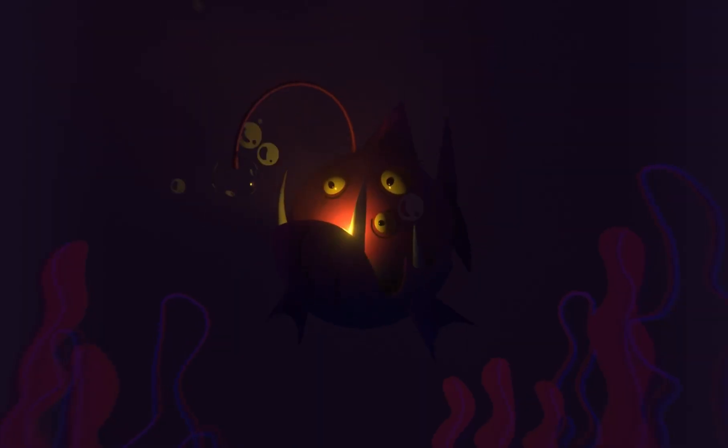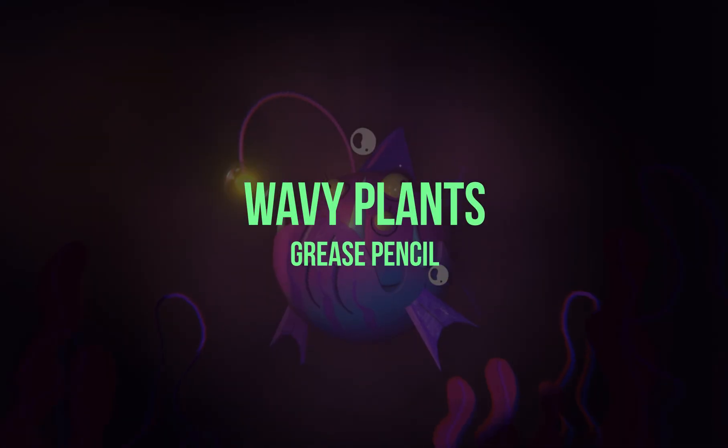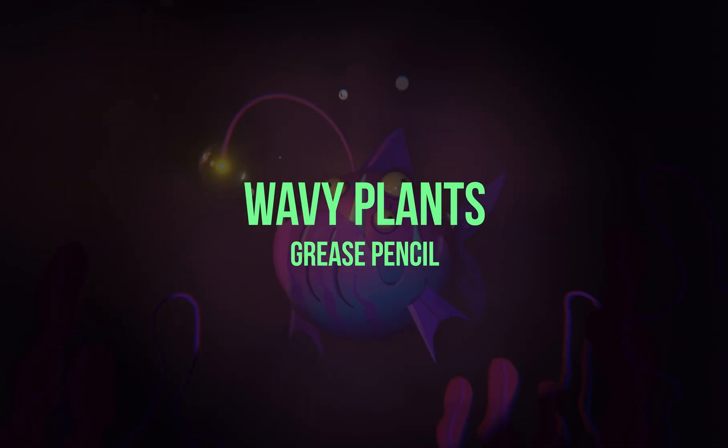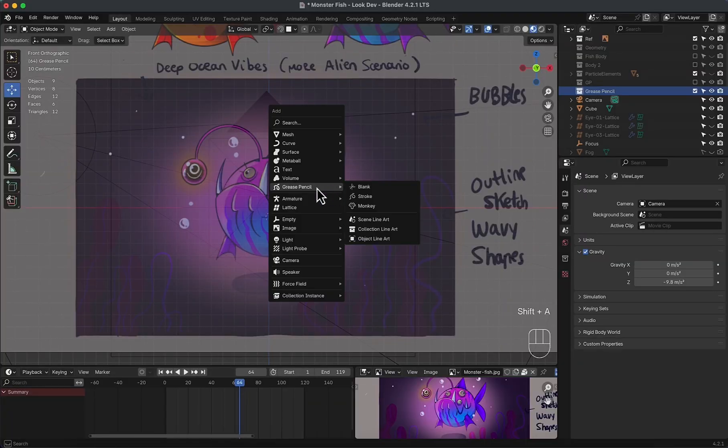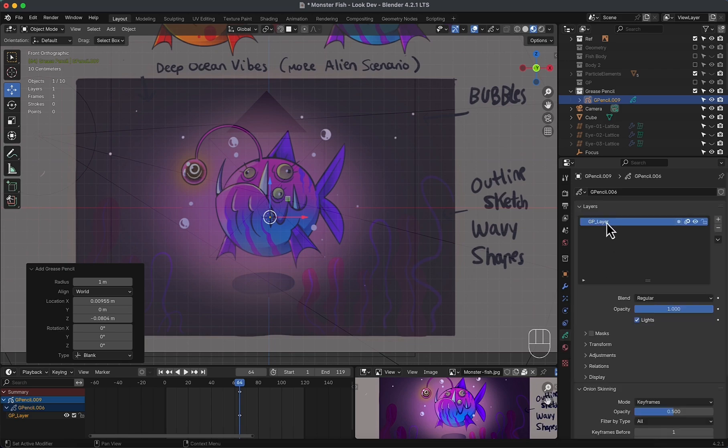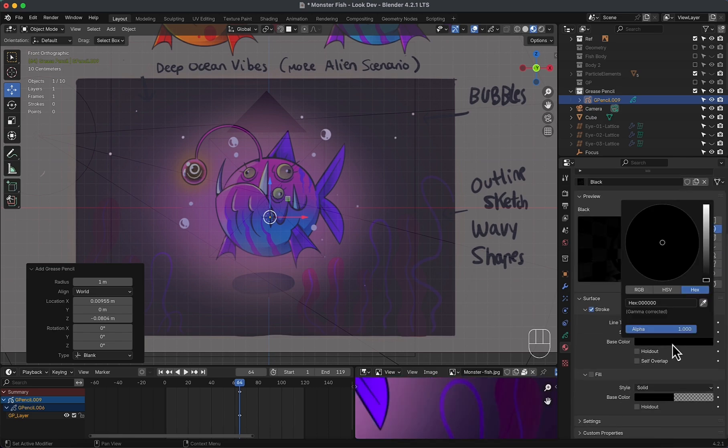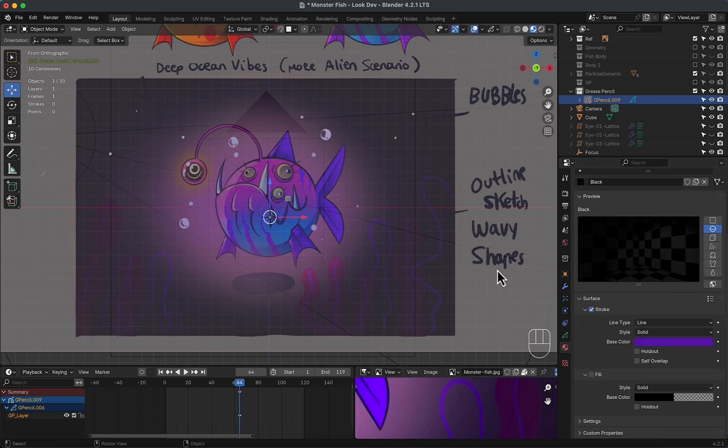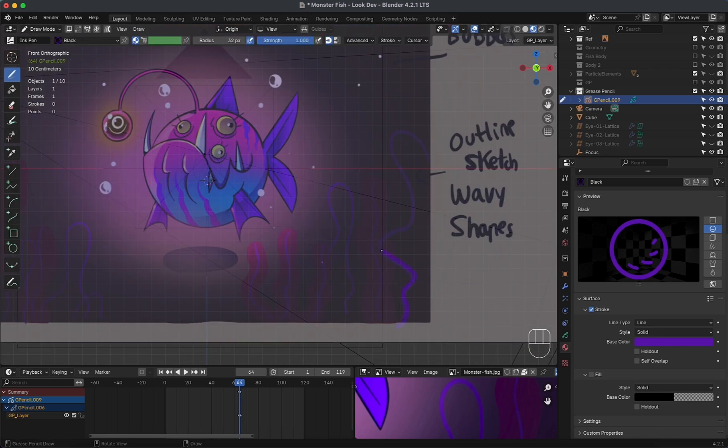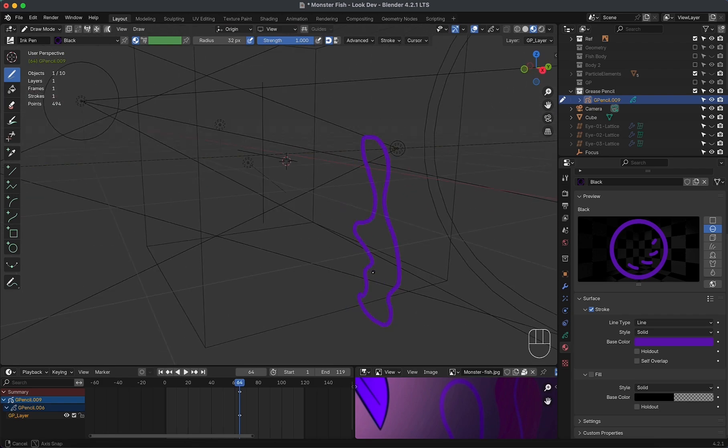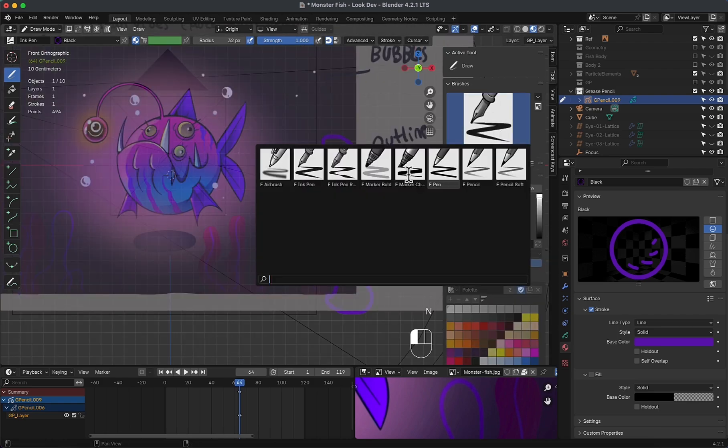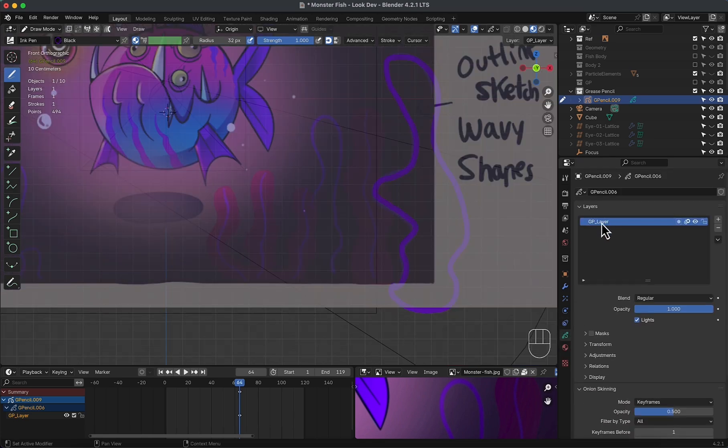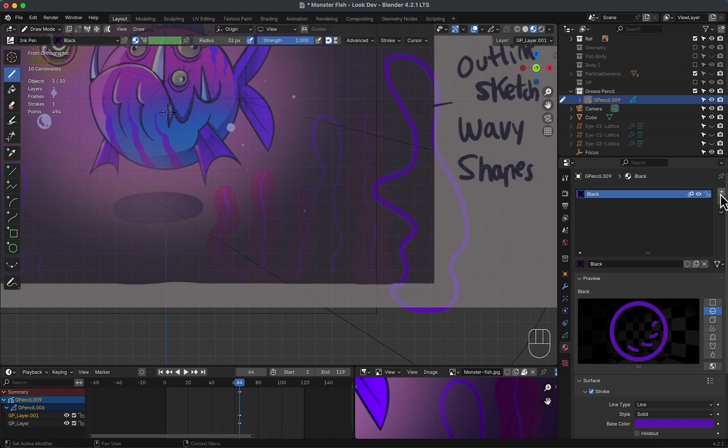Now we are going to create those looping wavy plants using grease pencil. I will start by adding a blank grease pencil object. In its properties, I will select the only layer. Then in materials, here is the default black stroke, which I will change to purple to match the reference. Now in draw mode, we can start drawing. Till we get the first blend. Make sure you have selected a strong ink brush. Now I will add another layer to the same grease pencil object and another material as well.